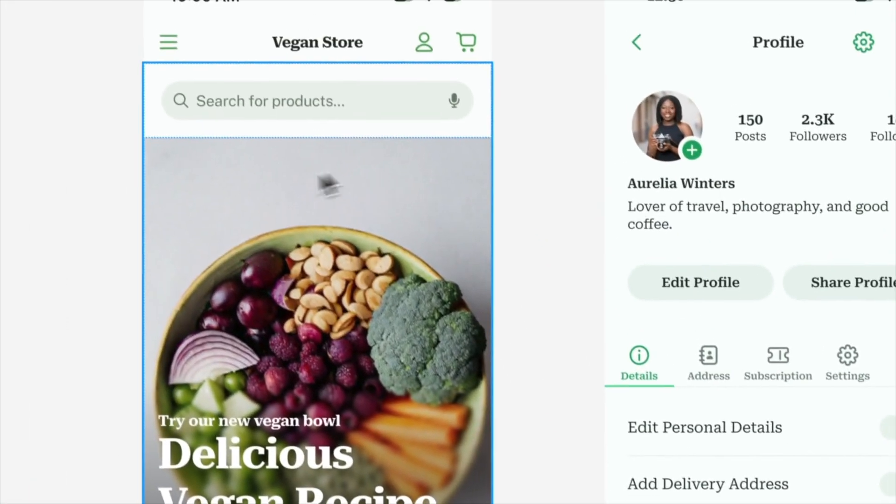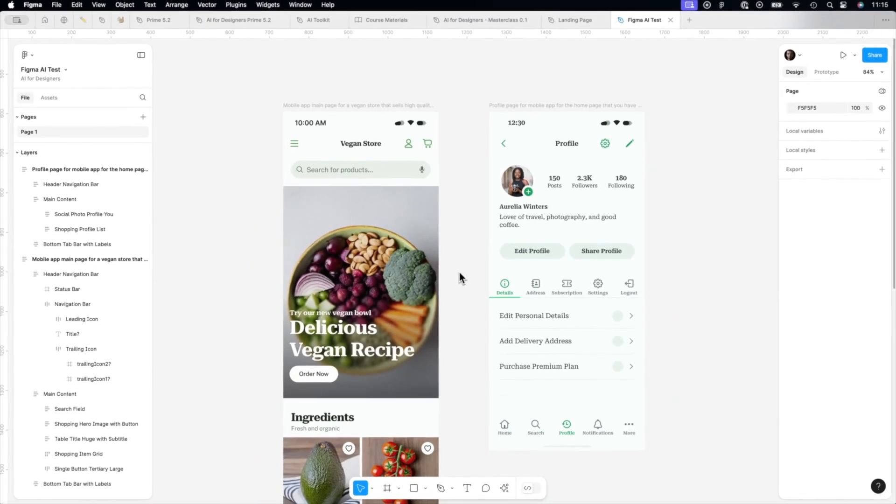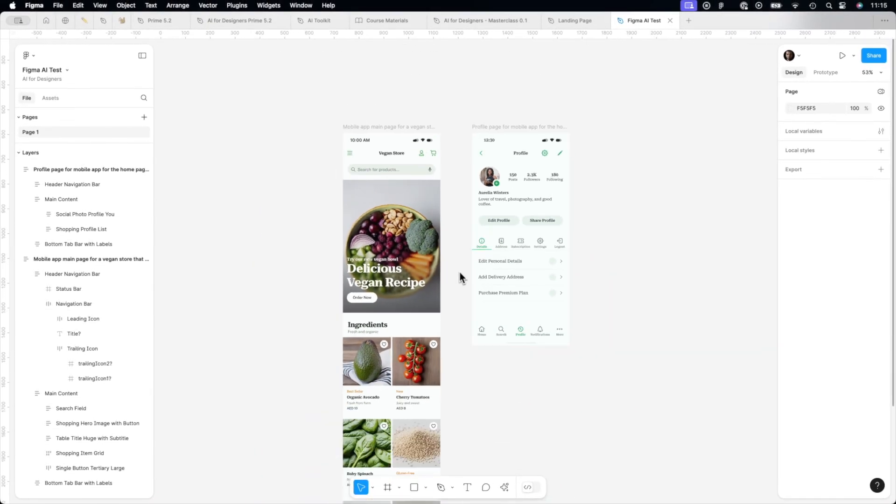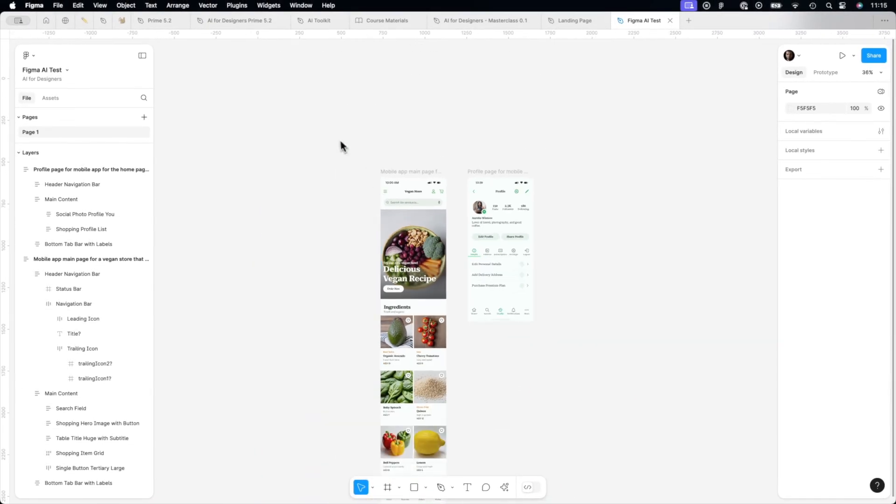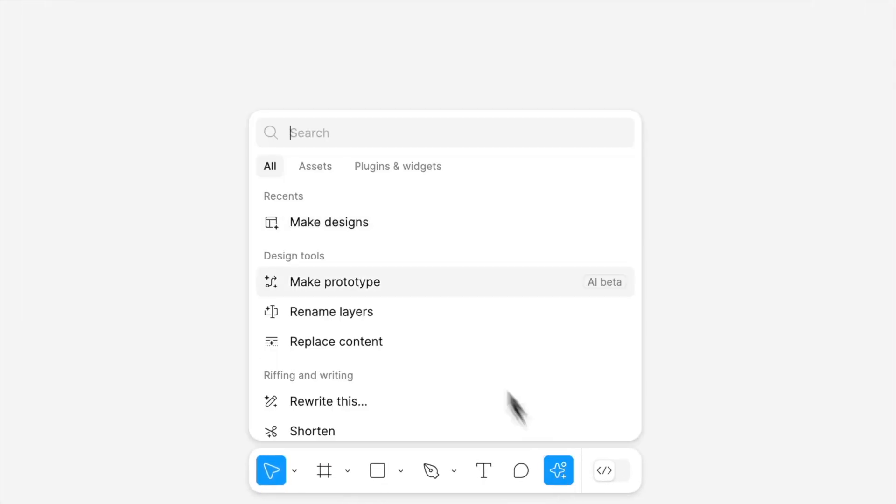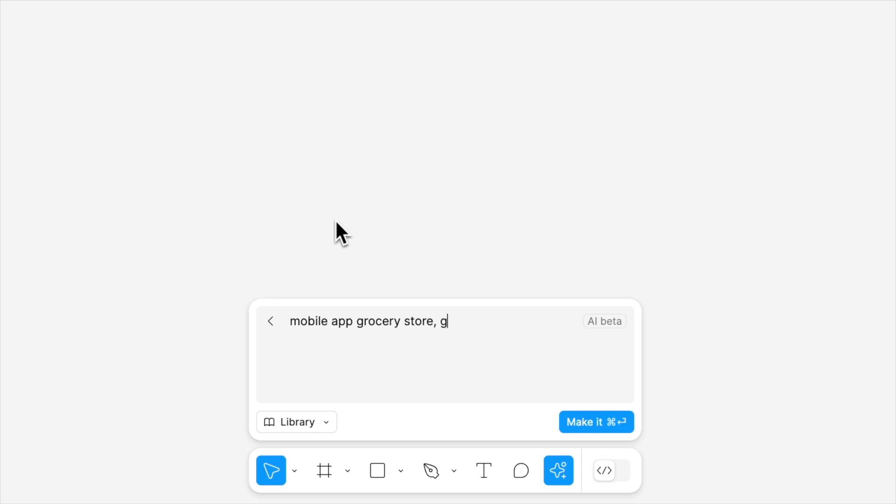So these examples were actually created by AI. And let's try to make something nice with Figma AI right now. Let's try with a simple prompt.